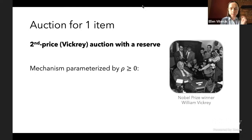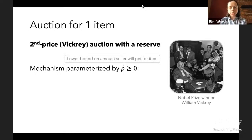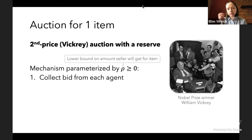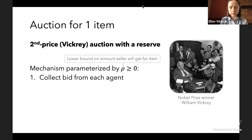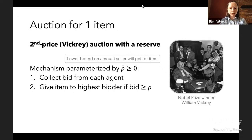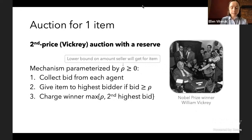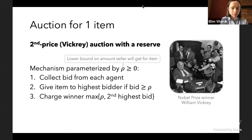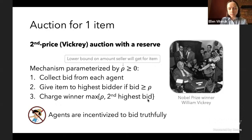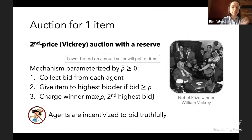This mechanism is parameterized by a single parameter rho, which you can think of as a lower bound on the amount the seller is willing to accept for the item. First, we collect a bid from each agent representing how much they value the item. Then we give the item to the highest bidder if they bid at least rho, and charge the winner the maximum of rho and the second-highest bid. Importantly, this pricing rule ensures agents are always incentivized to bid truthfully — there's nothing to gain by being strategic. It's called an incentive-compatible mechanism.